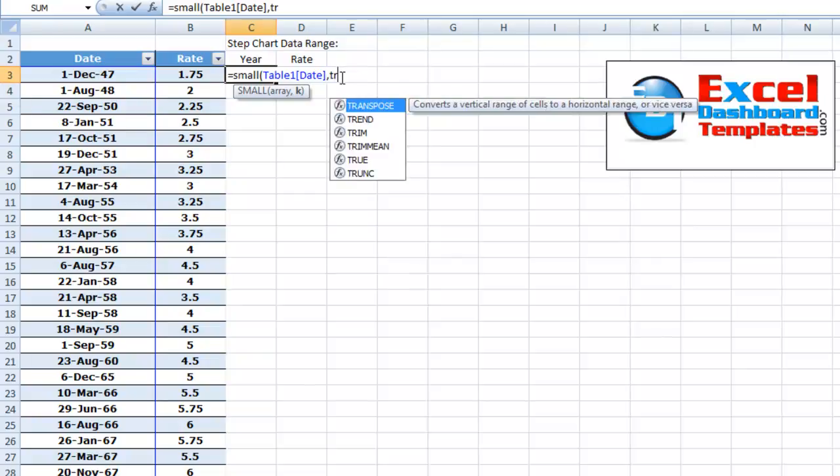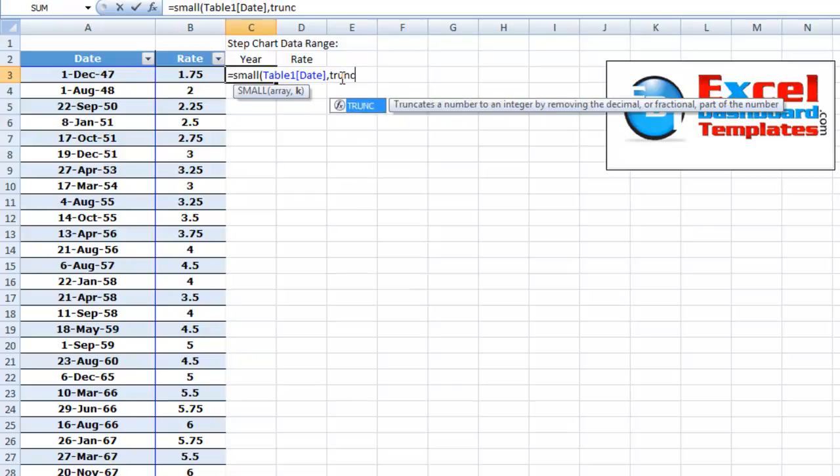So to do that, what we're going to do is we're going to truncate. So TRUNC function truncates the number of an integer by removing the decimal or fractional value of the number.